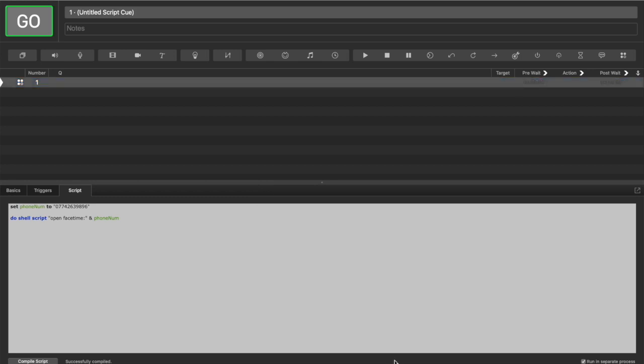So now we've got a script that opens FaceTime and puts our phone number in it. The next thing we need to do is hit the call button.